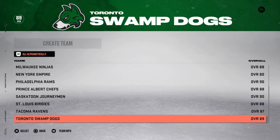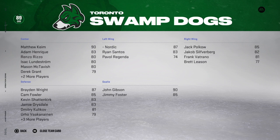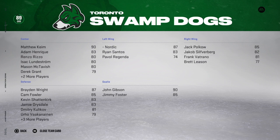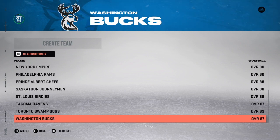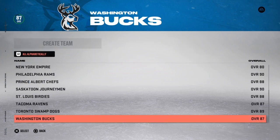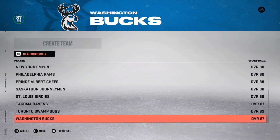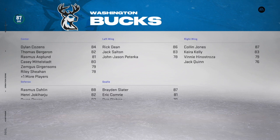The Toronto Swamp Dogs — of course you've got to give Toronto a team. You can see myself on the roster, ranked 87 overall. I didn't make myself too overpowered, but solid enough. I tried to make everyone fairly balanced. Finally, the Washington Bucks — you see bucks a lot in Washington, so it seemed fitting for the nation's capital. Pretty cool name, love the concept, and they've got a lot of players on the roster as well.